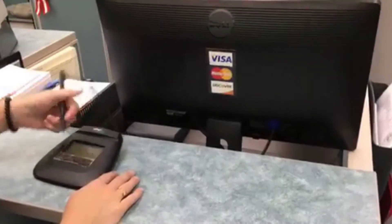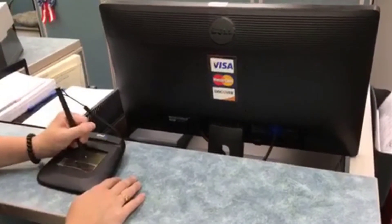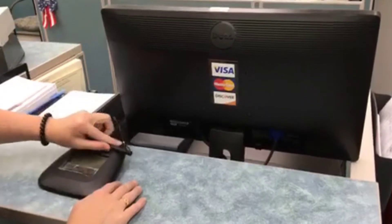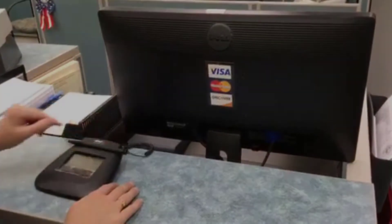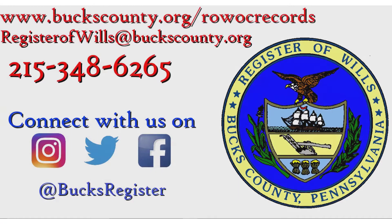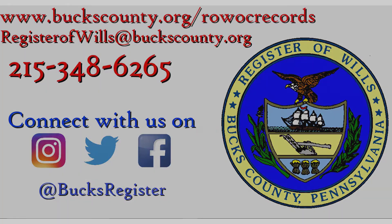Say no more to coming into the office to pay for a few short certificates. Imagine how much time you will save using our program. As always, please reach out with any questions or concerns at 215-348-6265.